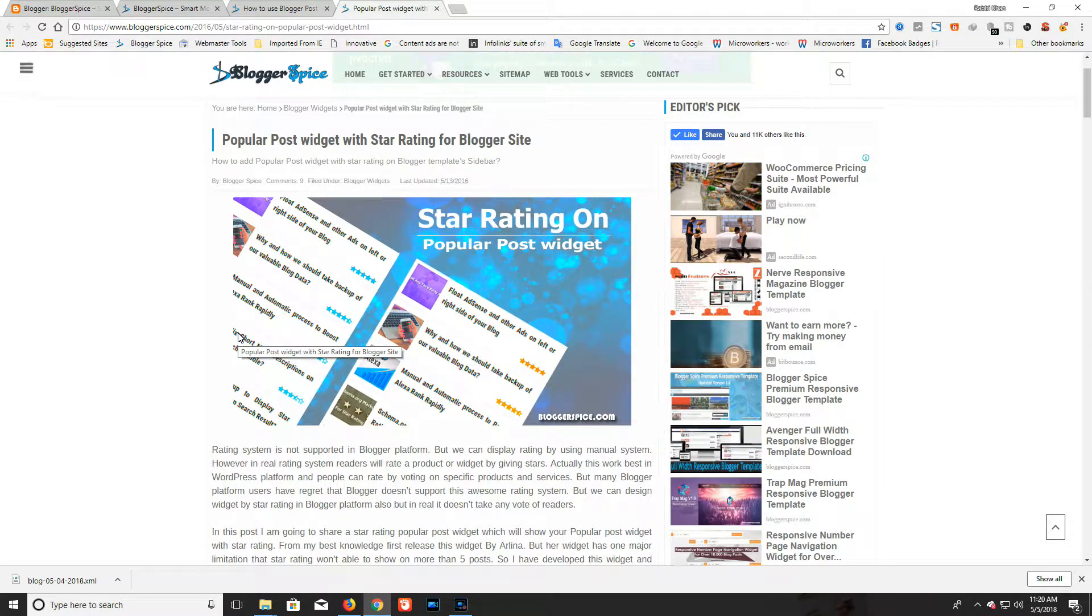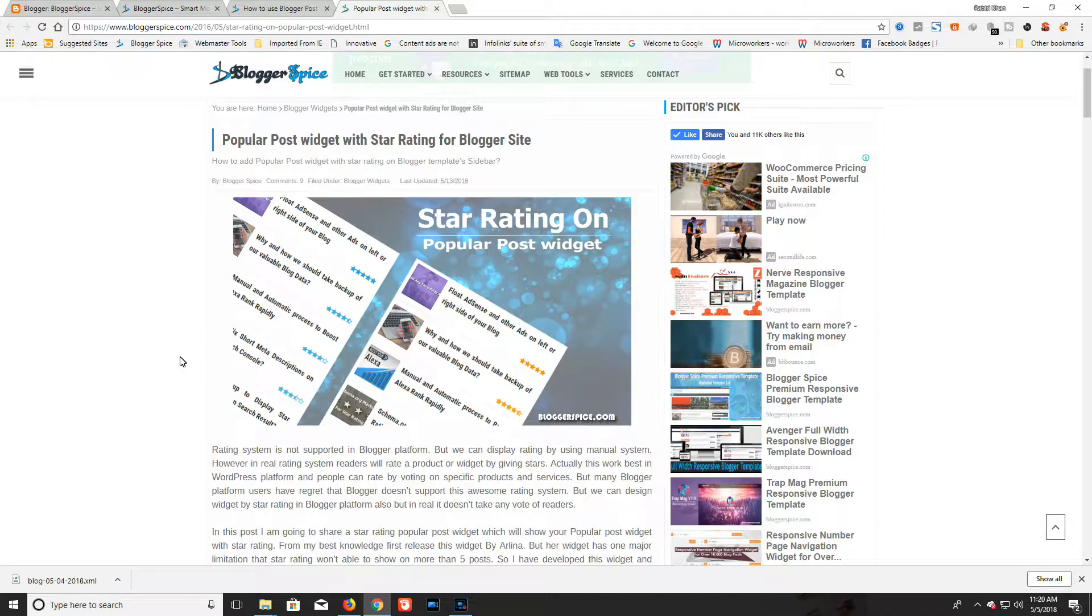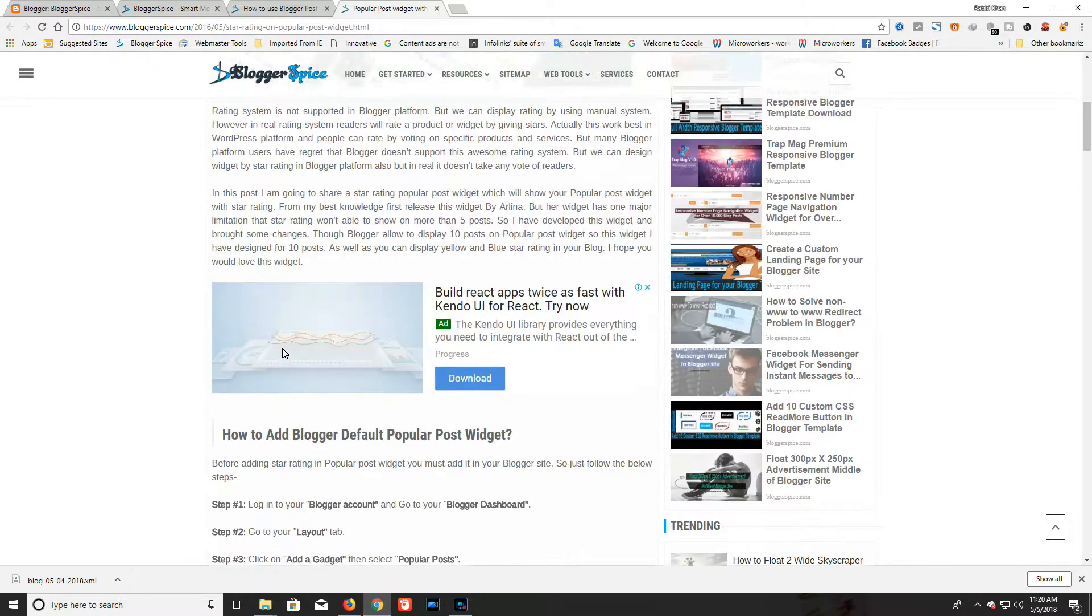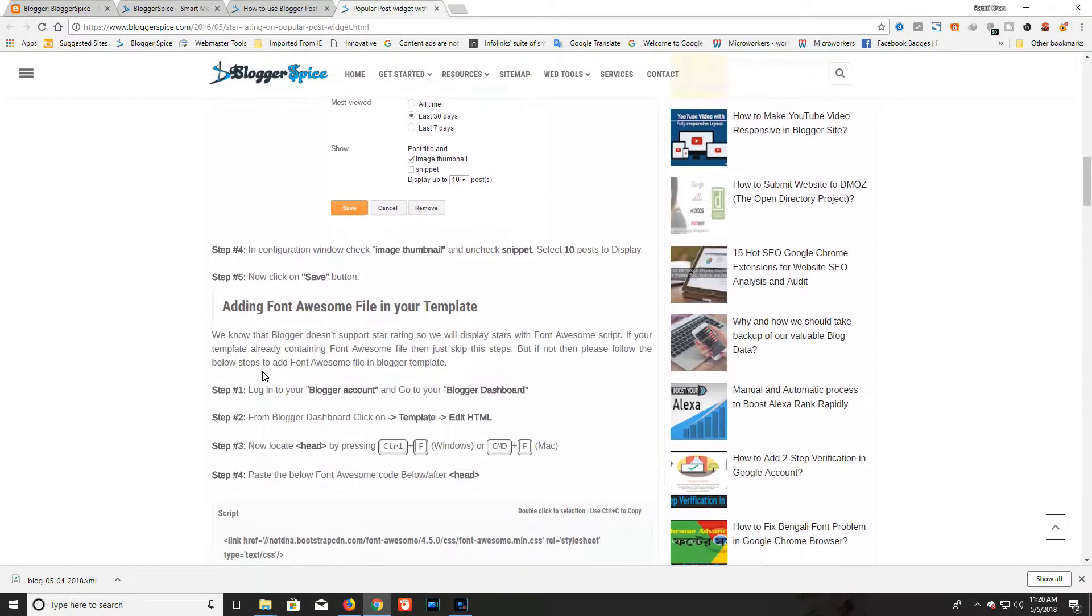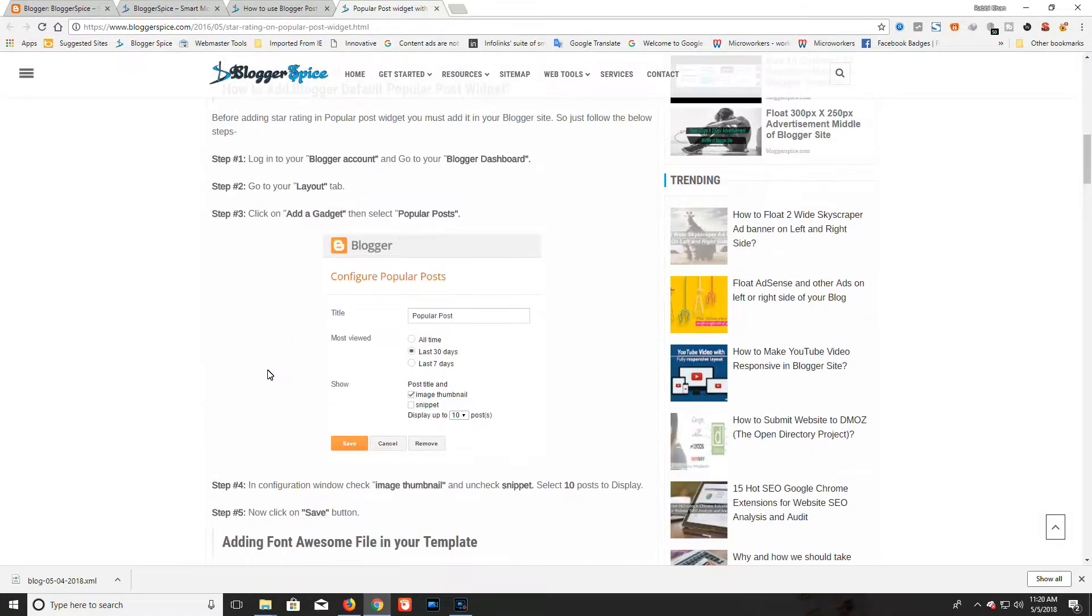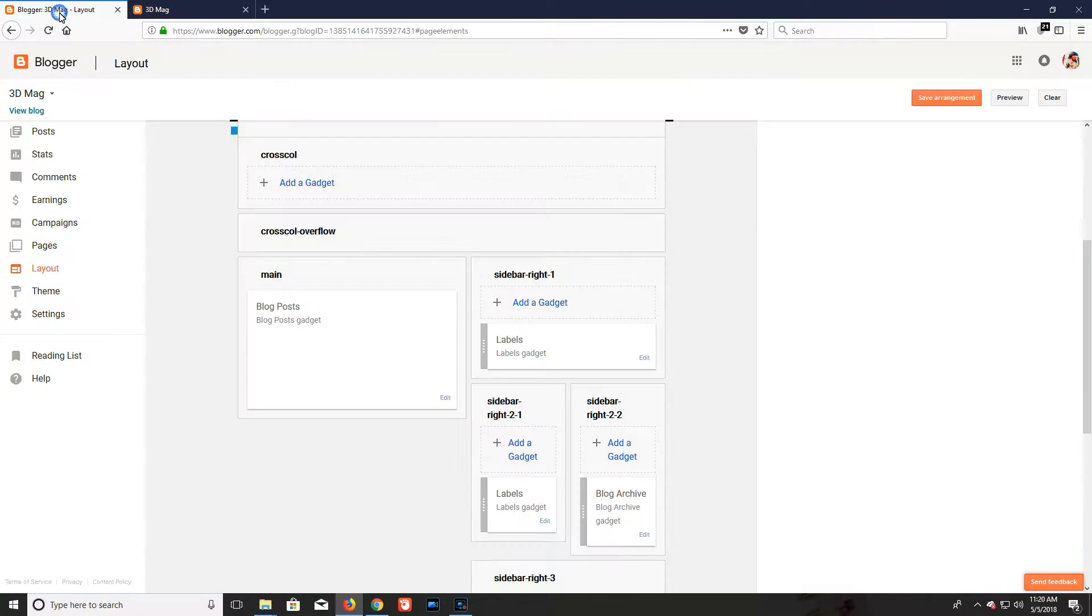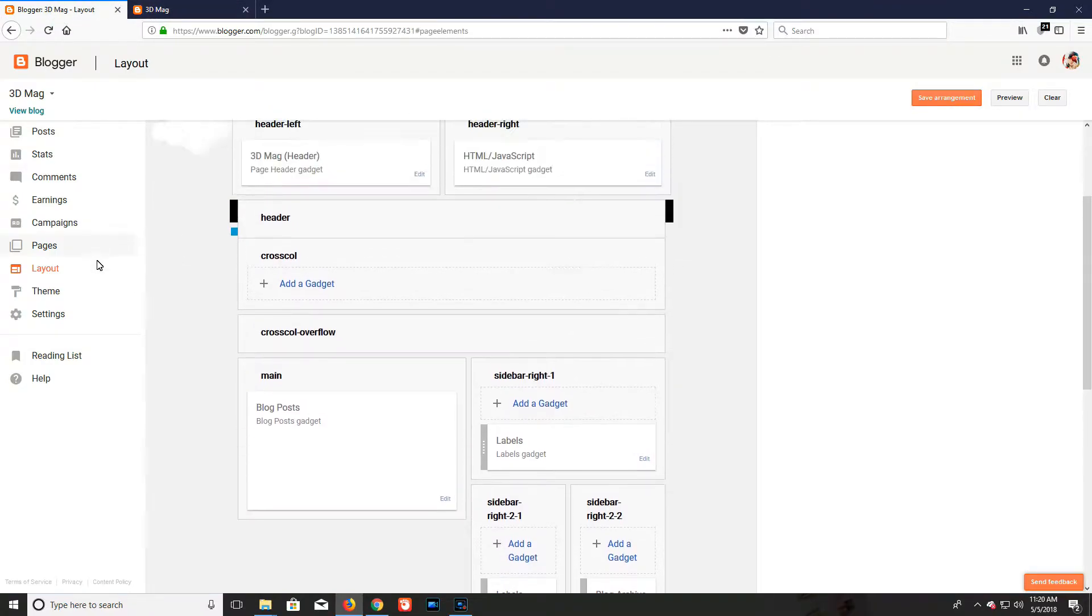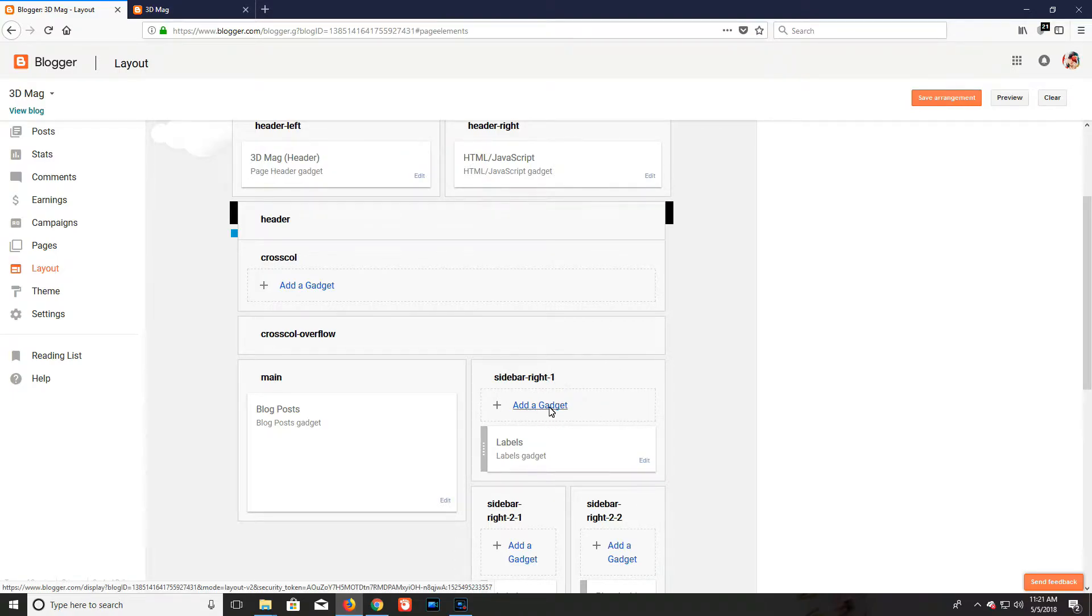To grab this widget script, you have to visit my blog post. You will find the blog post URL of this tutorial in the video description. Please visit my blog post to grab the widget script. Here you can see the widget script and full tutorial.